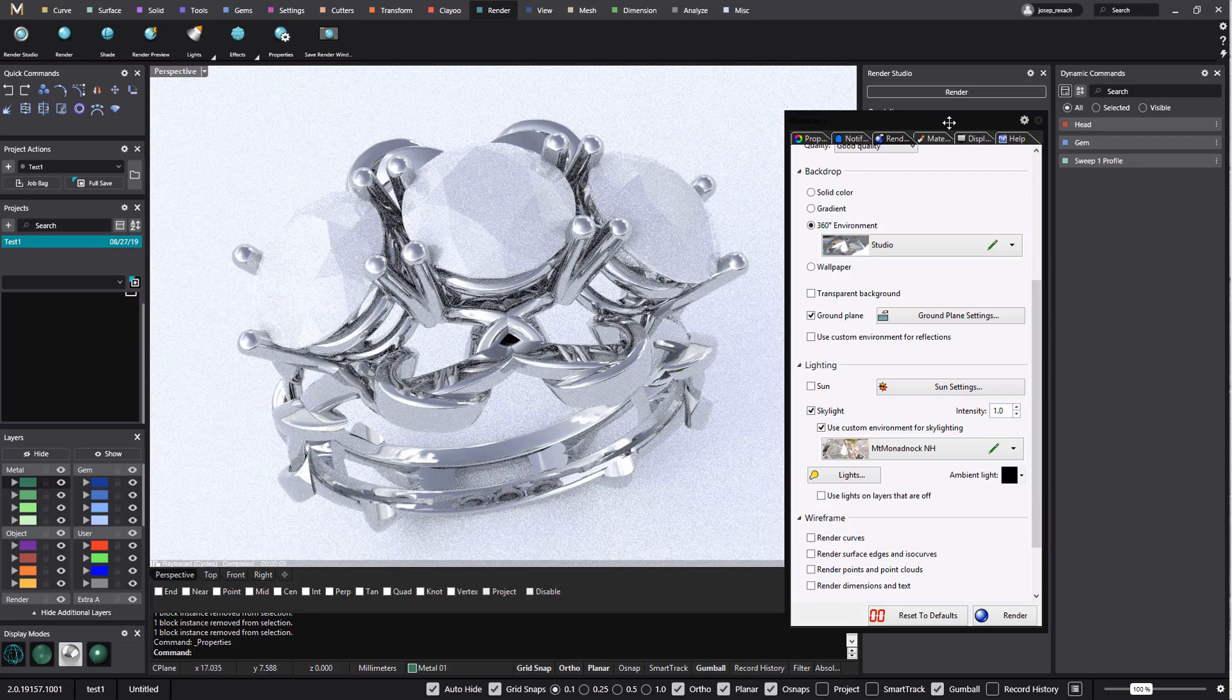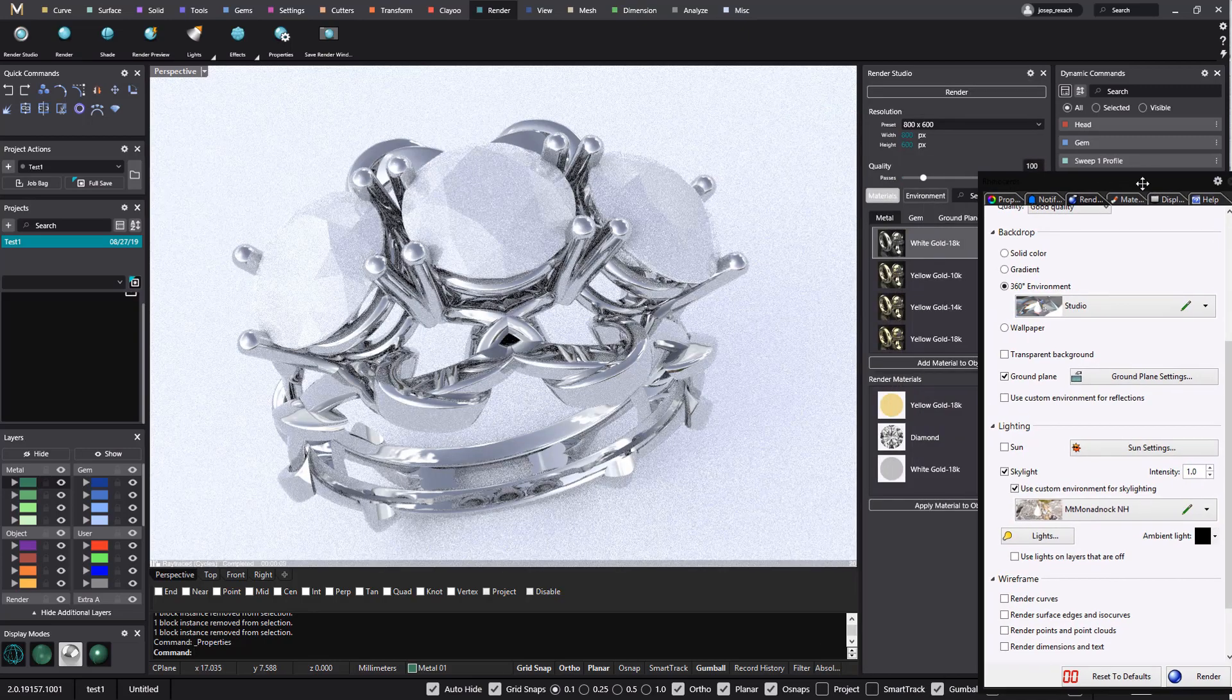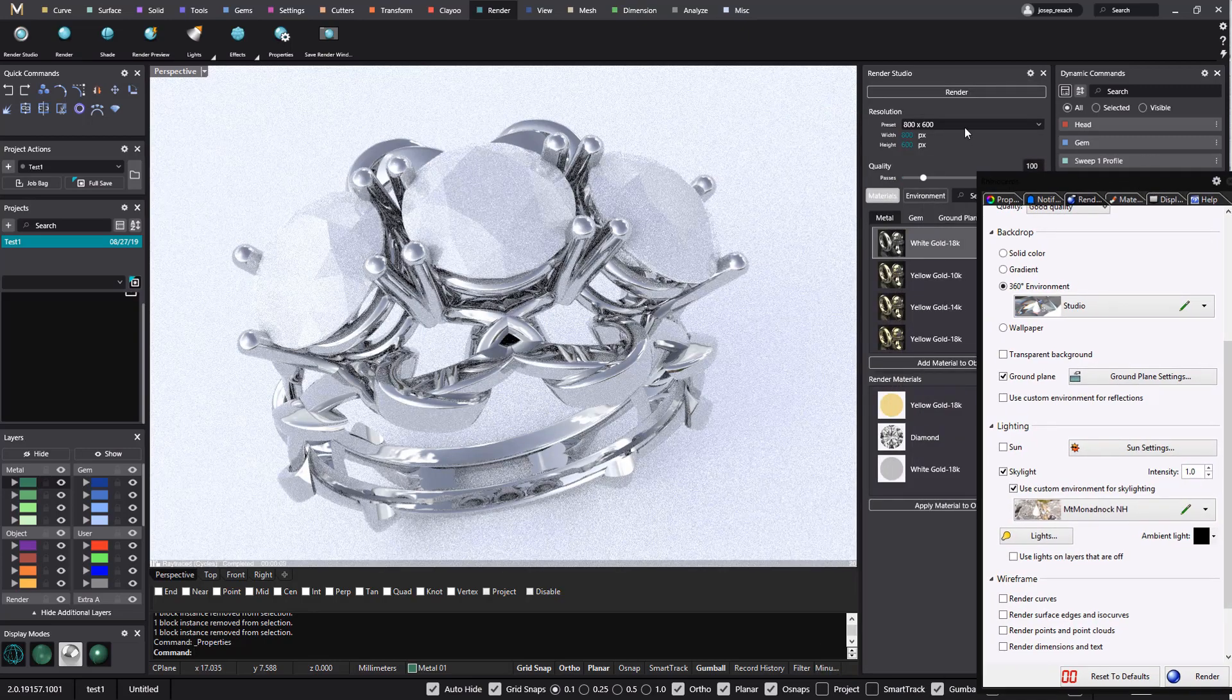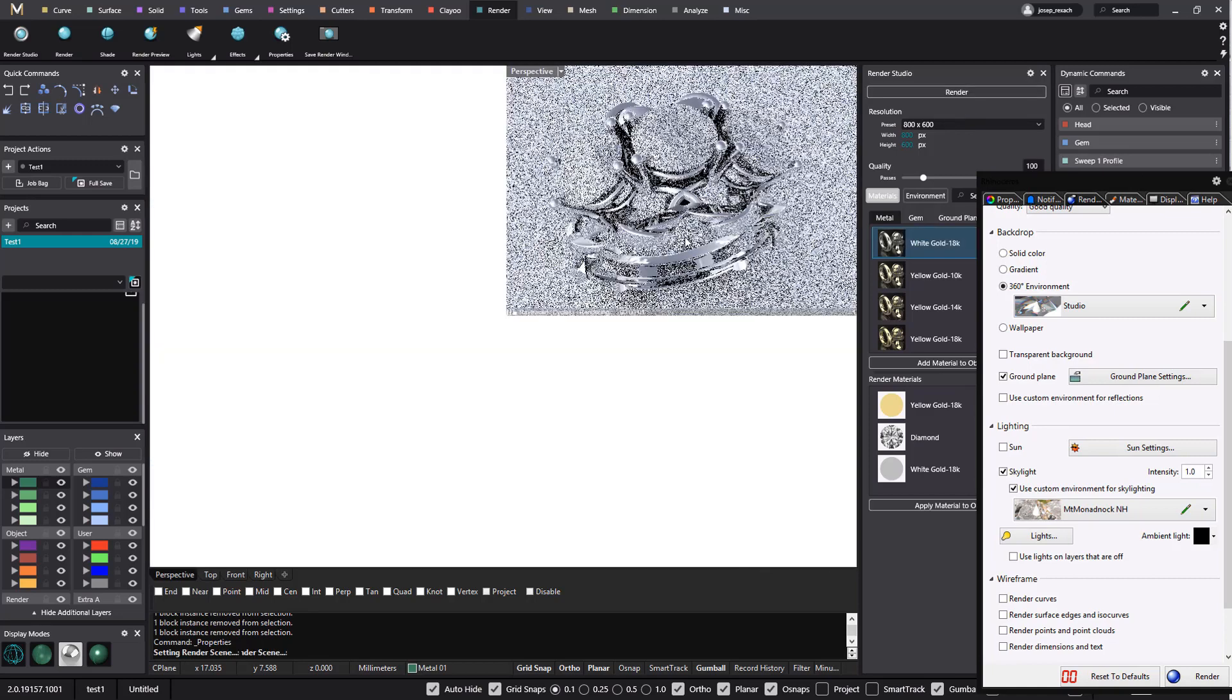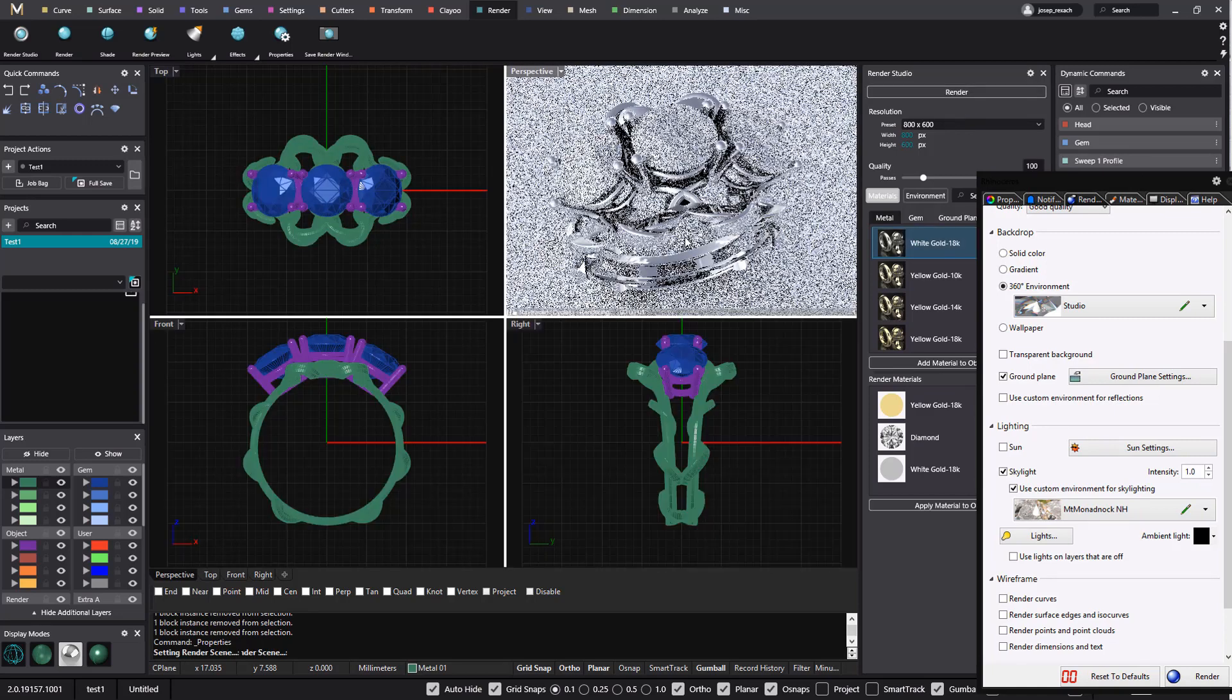Now we can return to the Render Studio panel and validate the render to generate it.